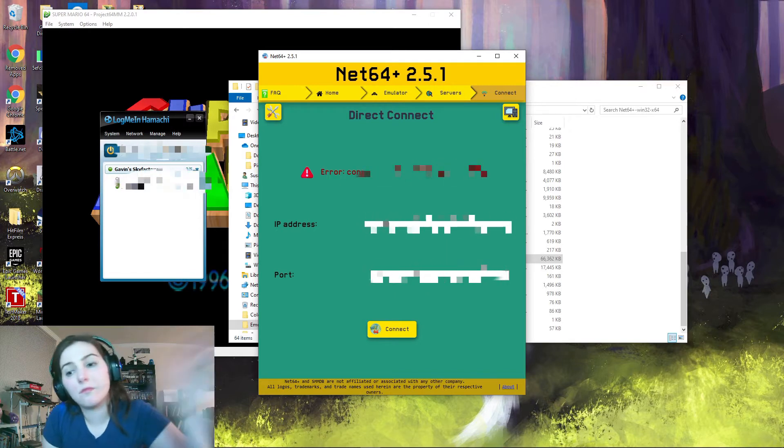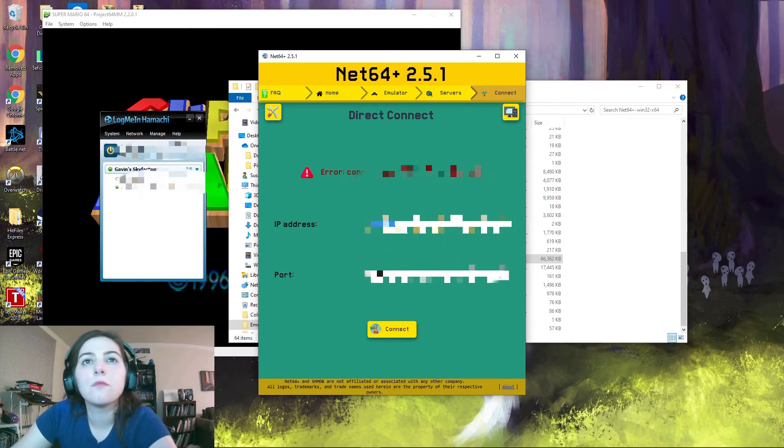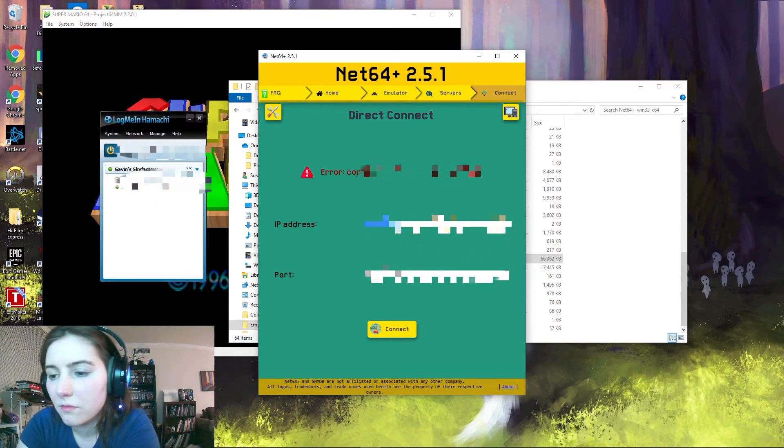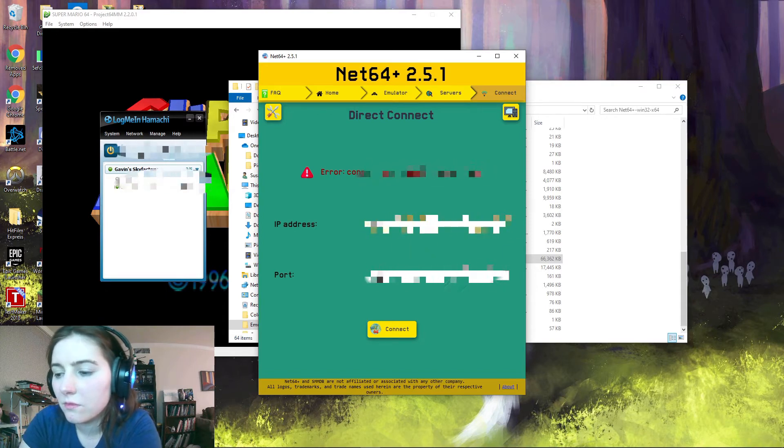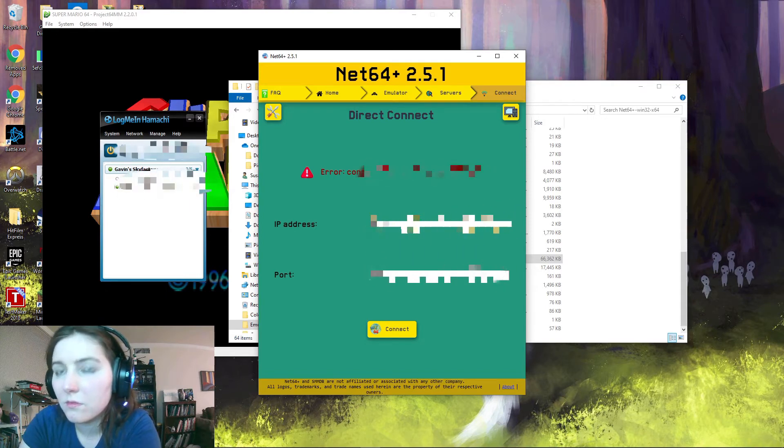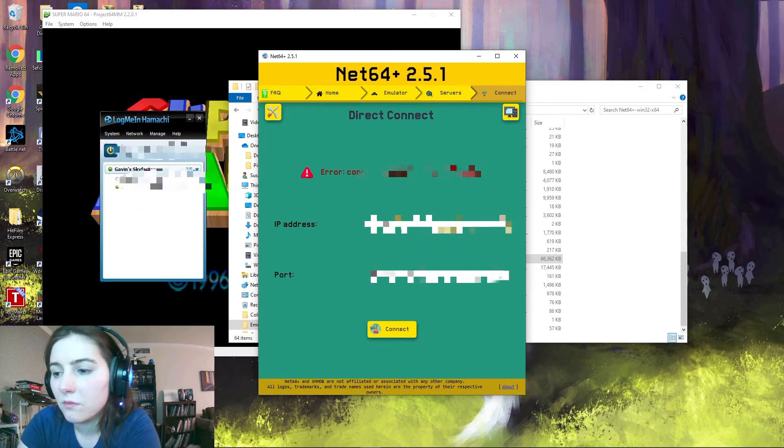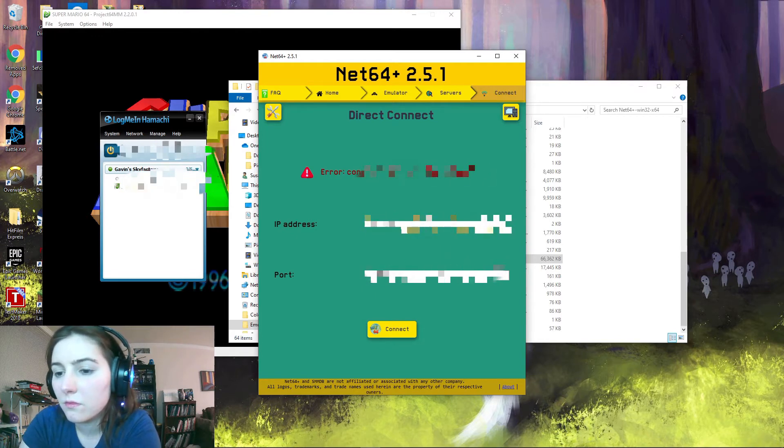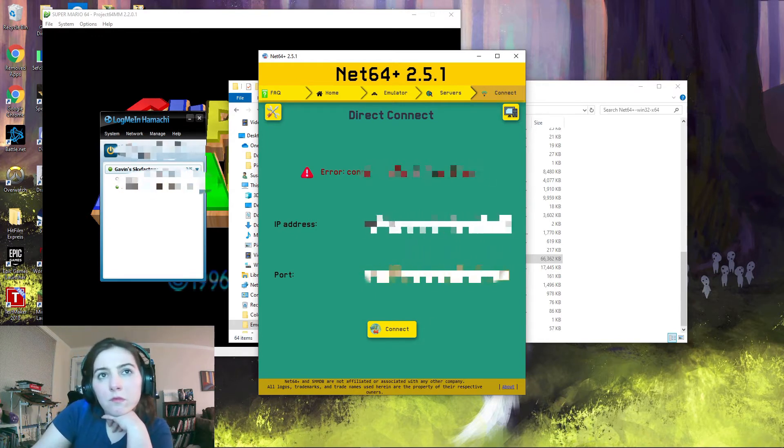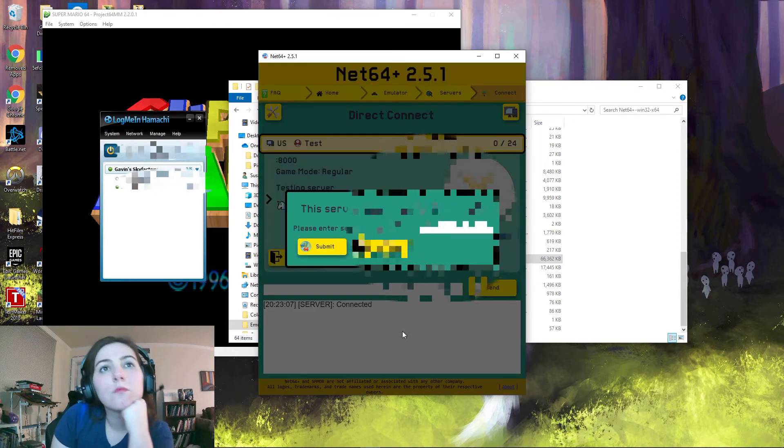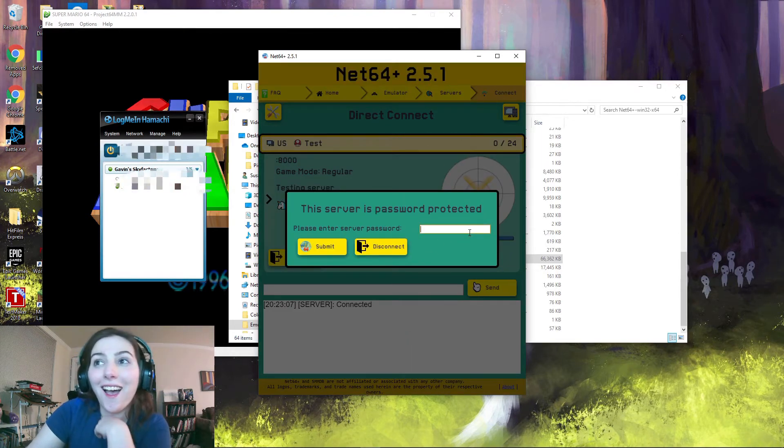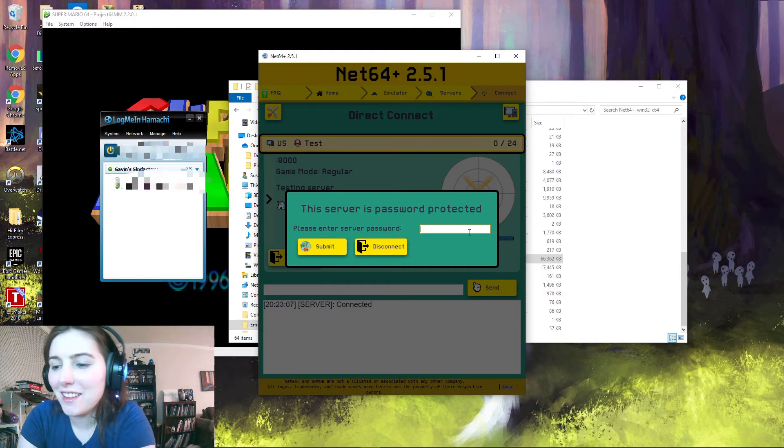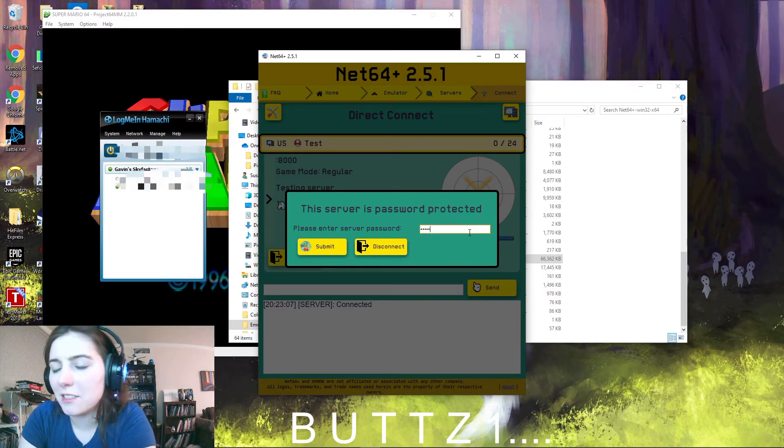Okay, for IP address try 73.12.90.230 and keep the port number the same. BUTTZ1. B-U-T-T-Z. One.